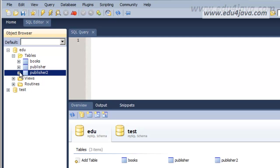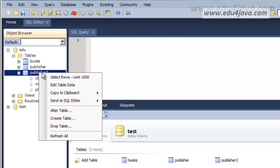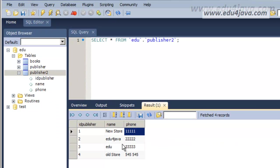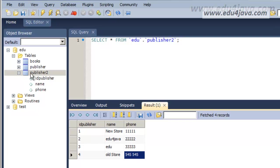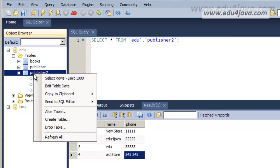For this we are going to play with this table that I have here. This is the copy of the Publisher table. We have 111, 222, 545, all these numbers.